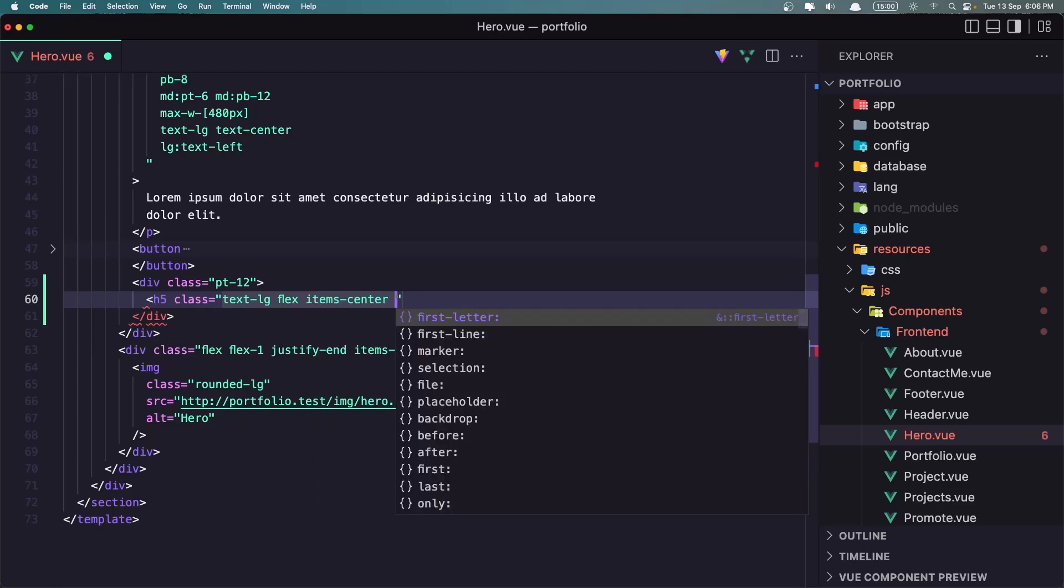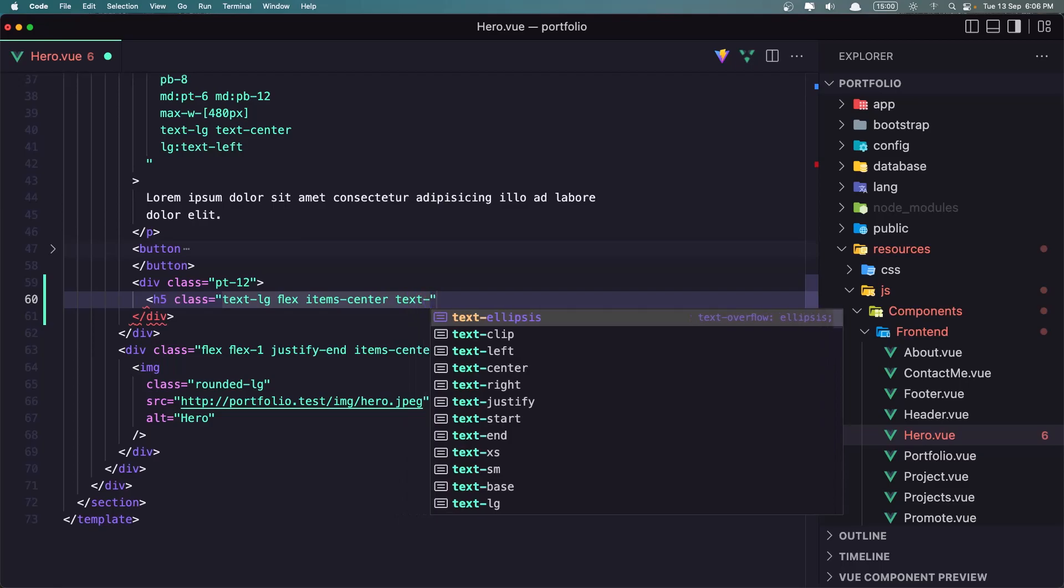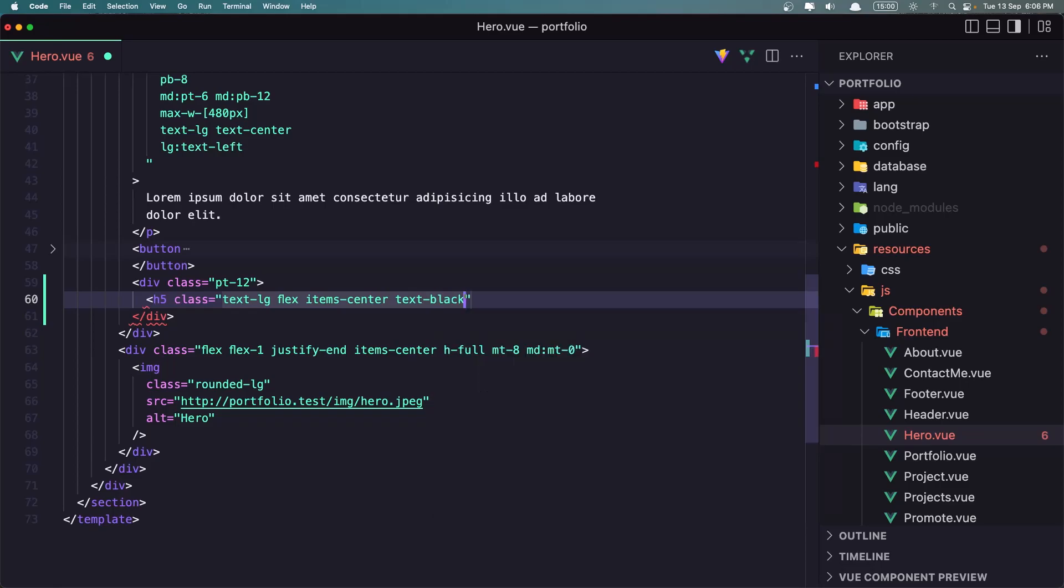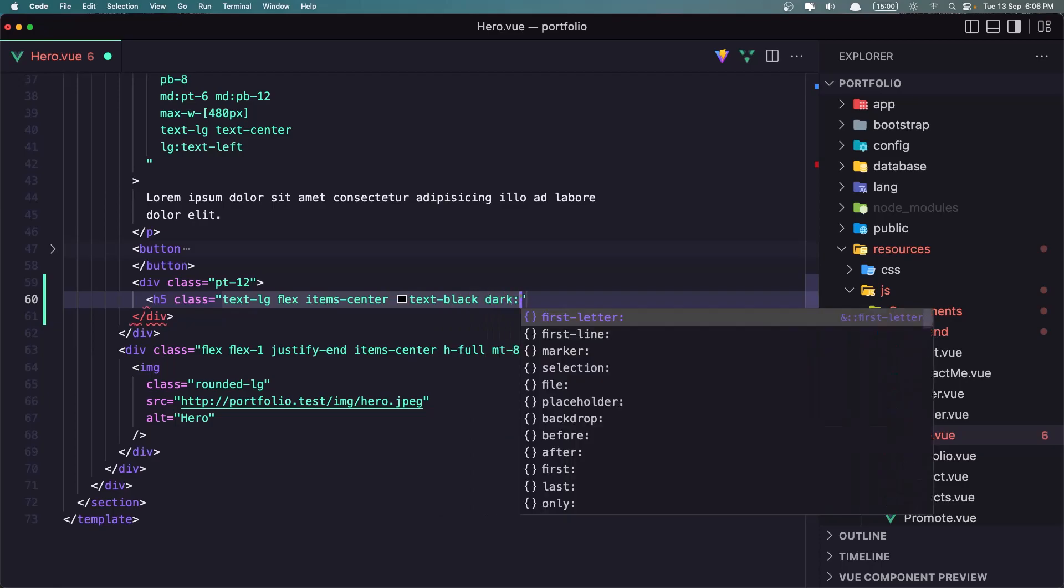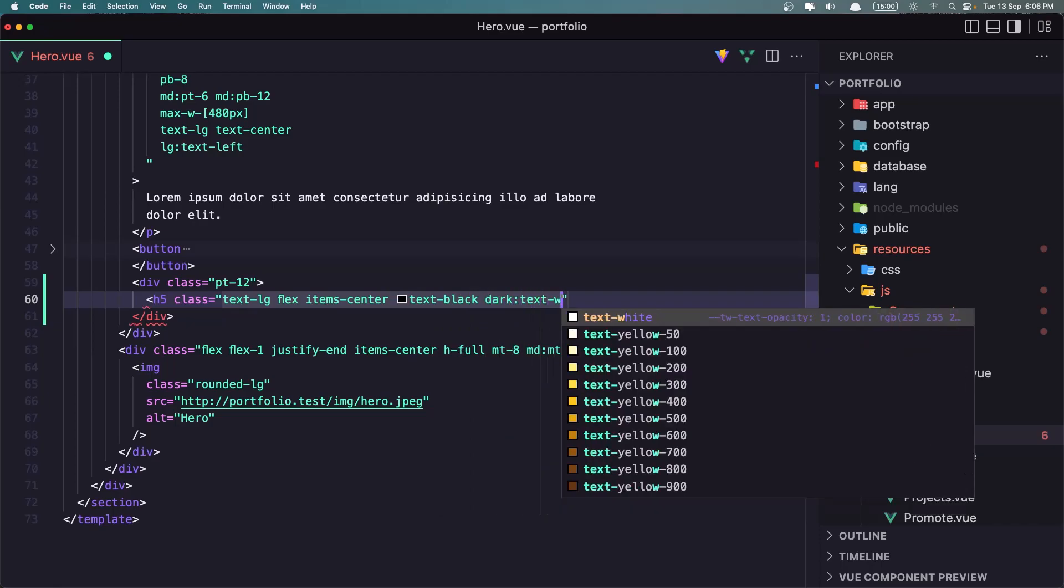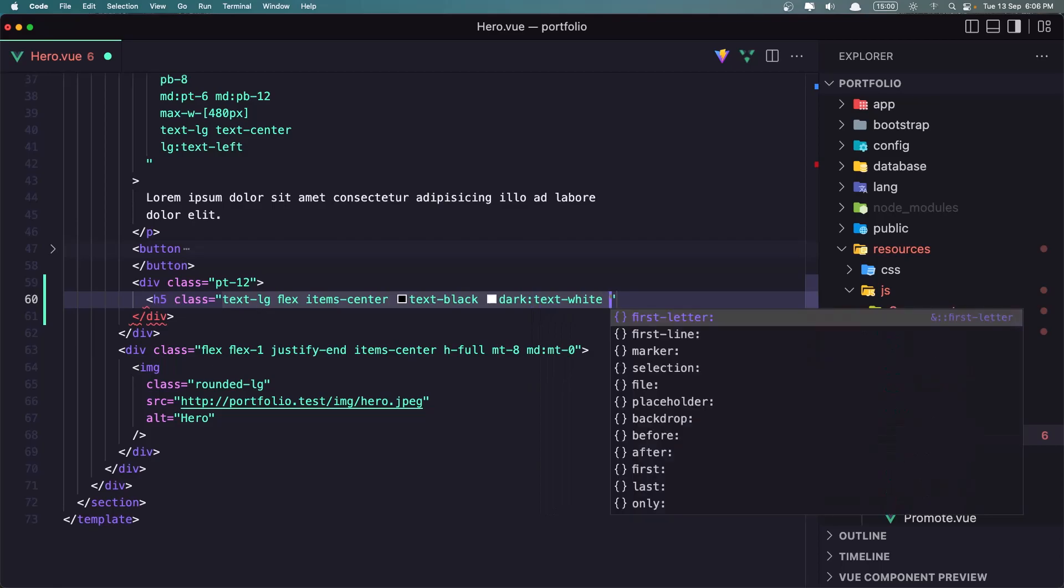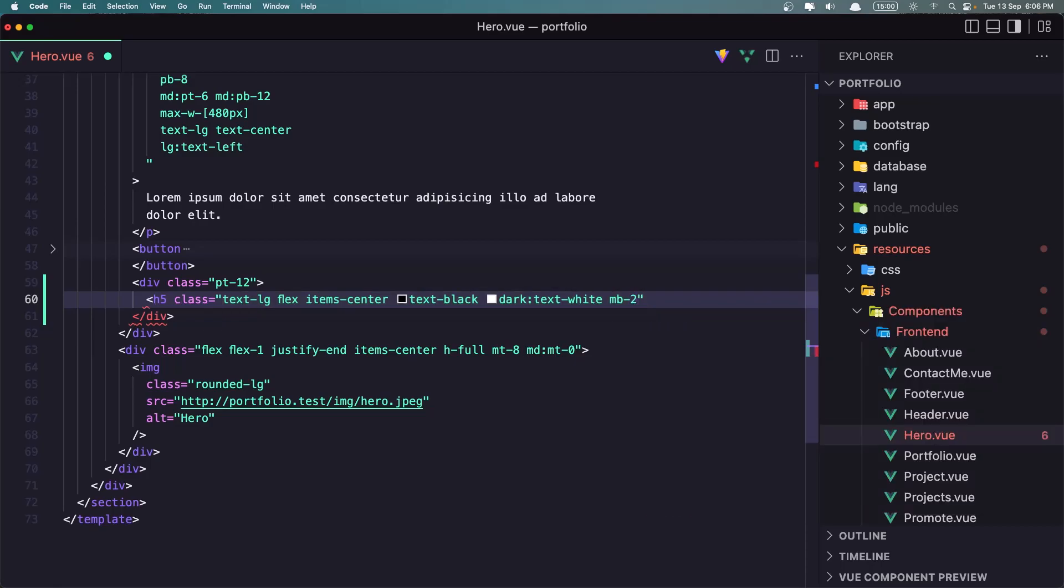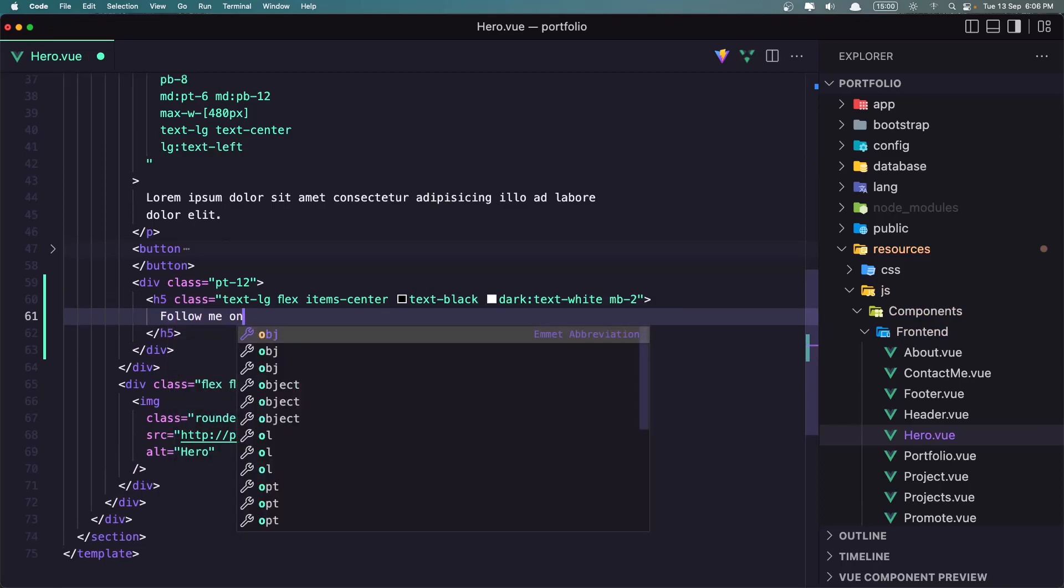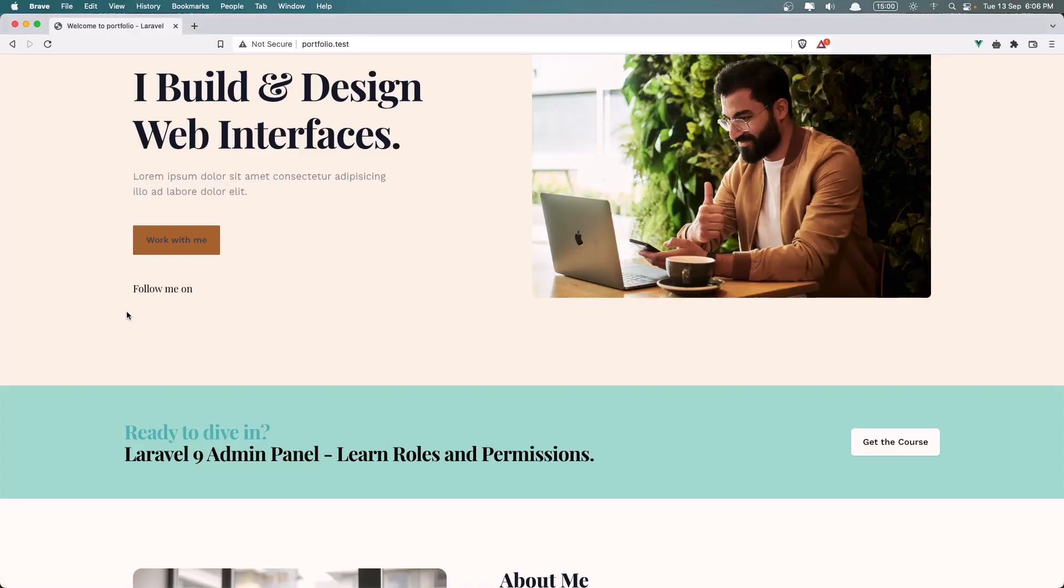And let's give it a text color of text black, and on dark mode it's going to be text white. Okay, then what we need to do is let's add margin bottom of two, and I'm going to say follow me on. If I save and let's see now what we have, yeah, we have something like this.